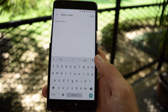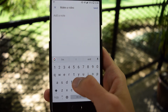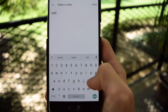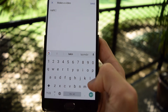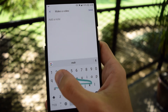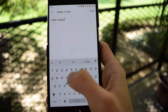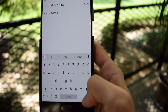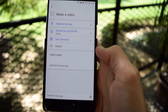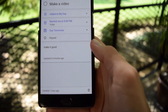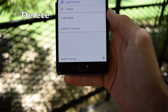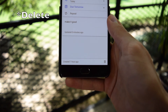And let's say we want to add a note and say, 'make it good.' Save that, and there you go. Down here, you can also download it and see when you created it.